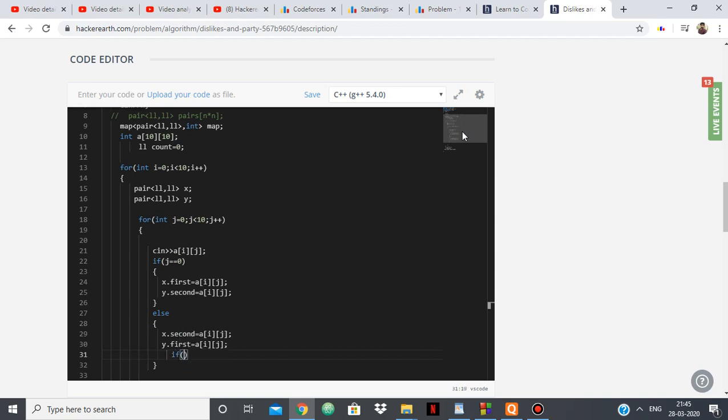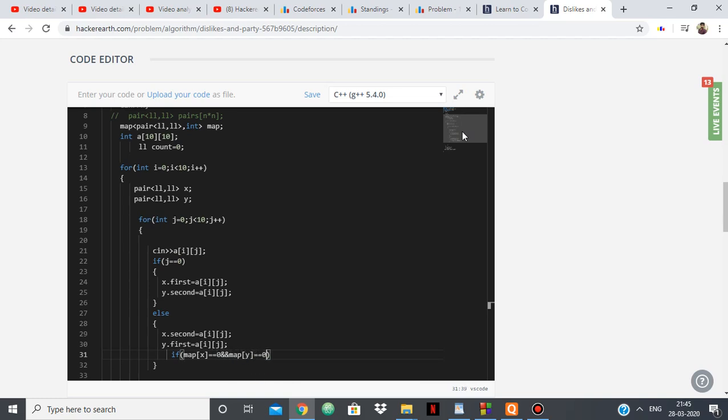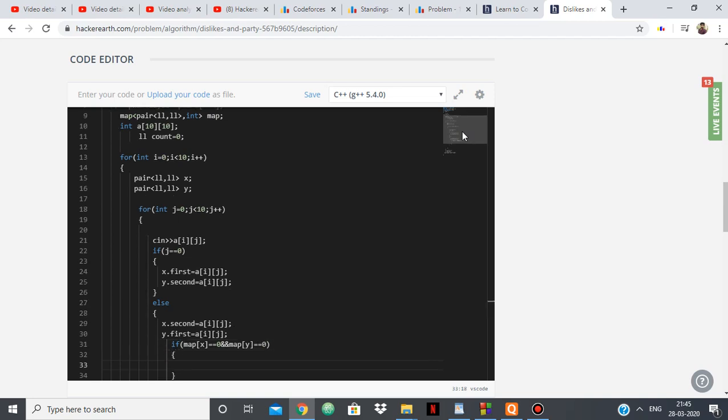Then I'm checking if map of x is equal to 0 and map of y is equal to 0, that means we haven't checked this case, this pair.